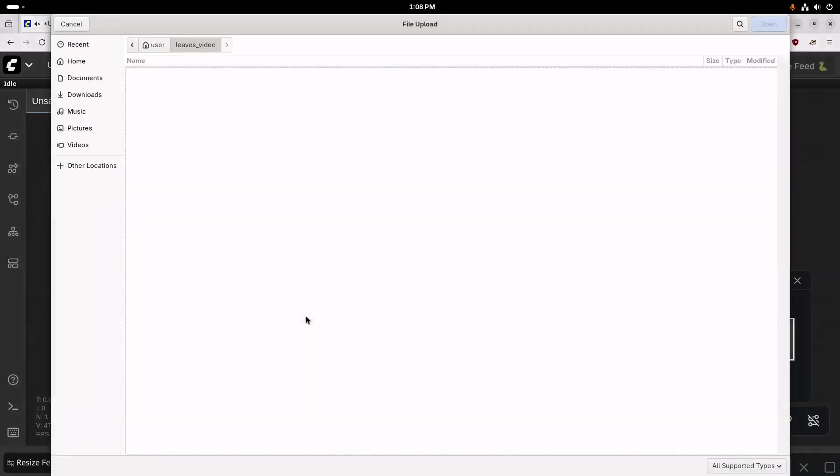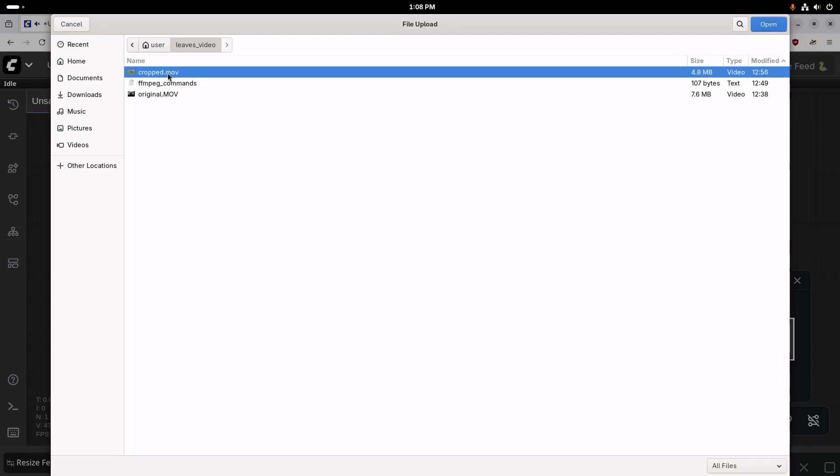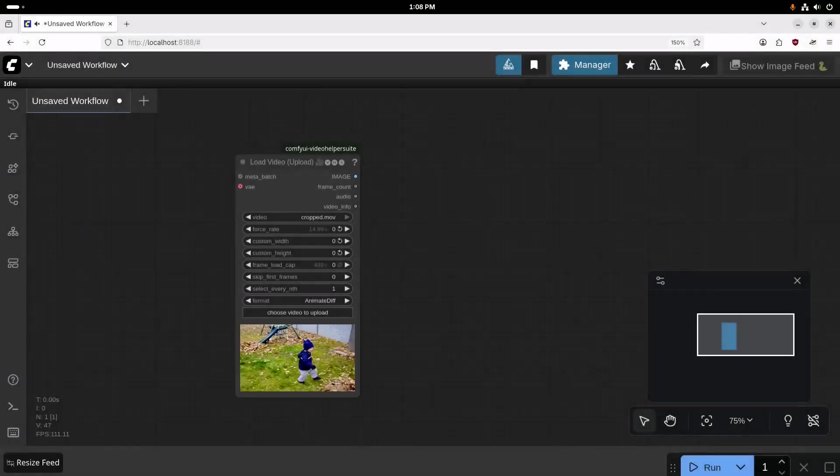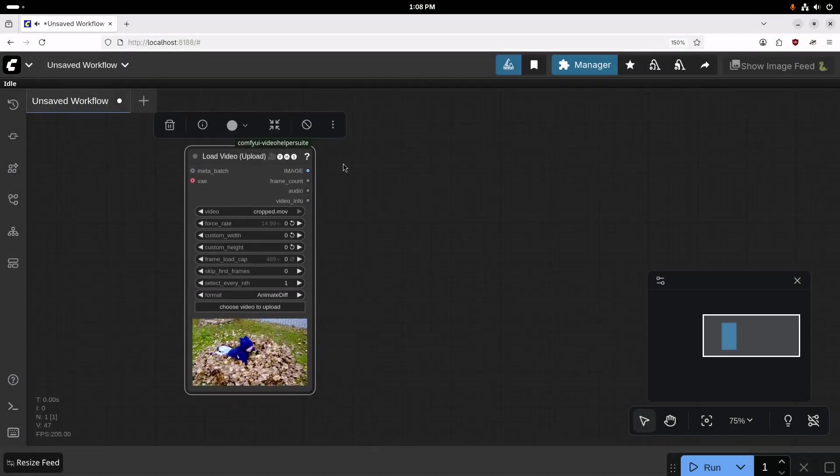And we are going to go to All Files here, and we'll select that cropped video that we just created. So that's our starting video.